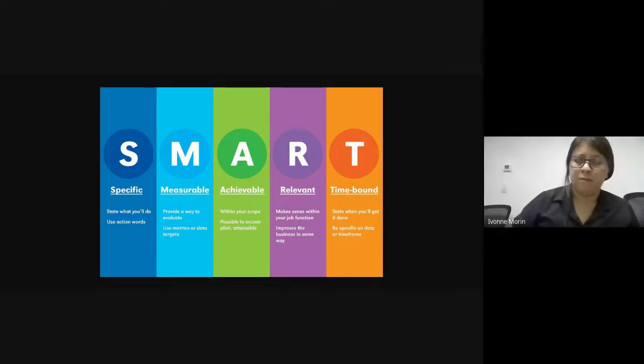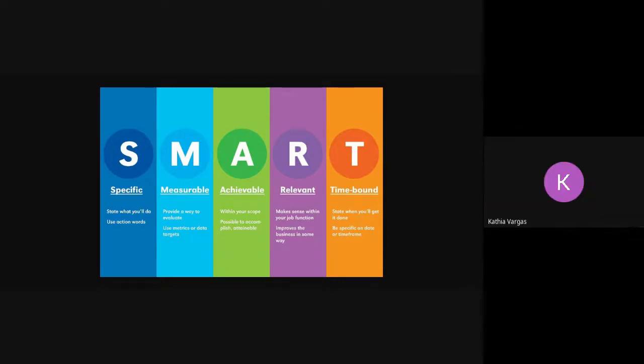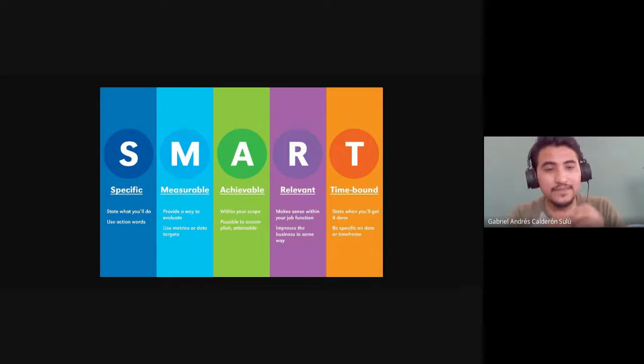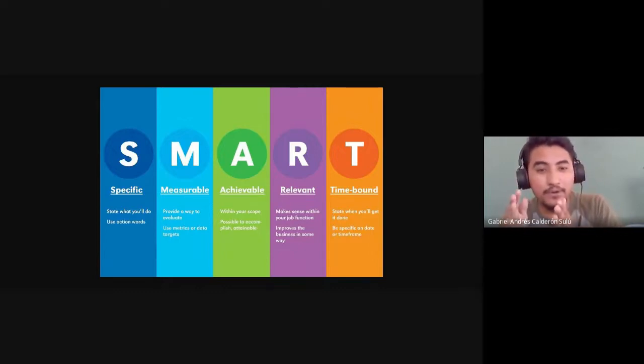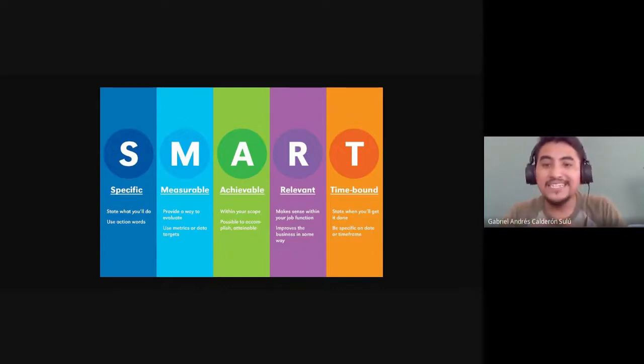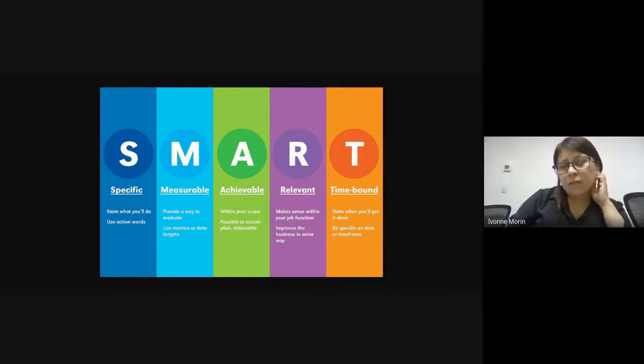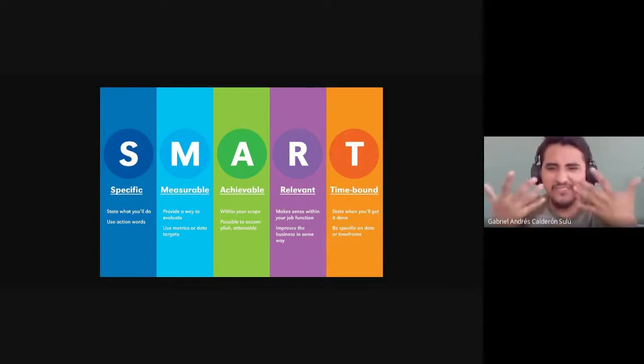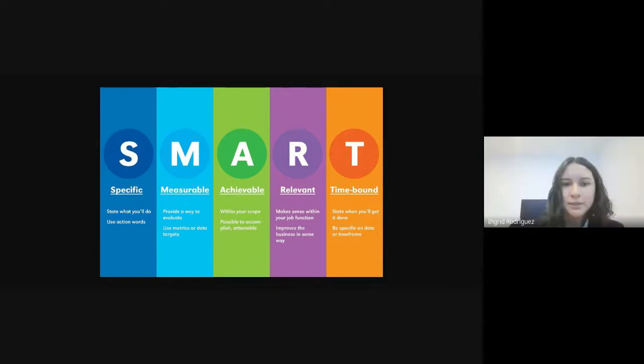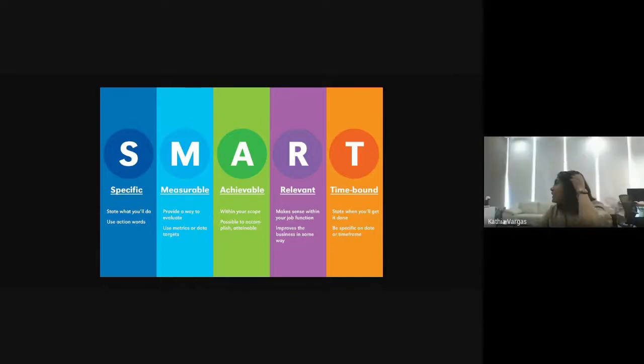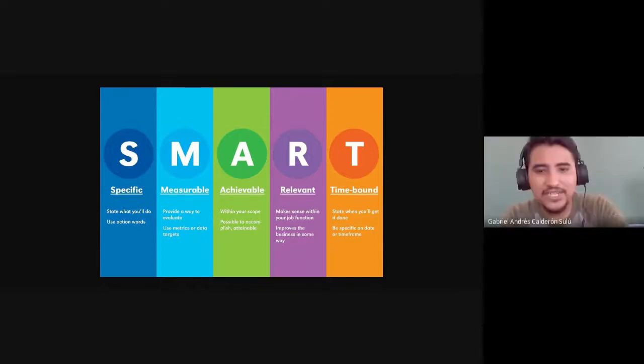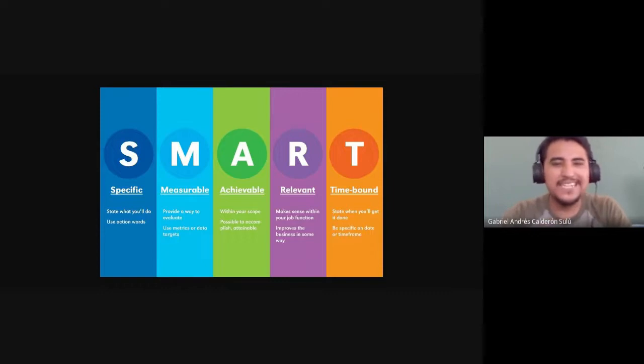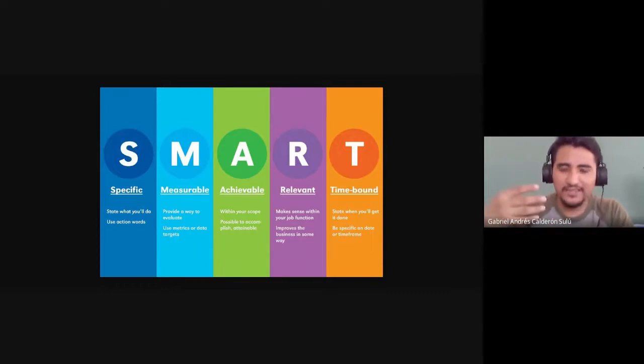Let's check again. Is it specific? Yes. Is it measurable? Yes, it has a number now. Is it achievable? Achievable is that realistic for you? Oh yes, it's realistic for you. 10 phrases. Is this goal, this objective, relevant for you? I mean, is it important? Is it really important for you?